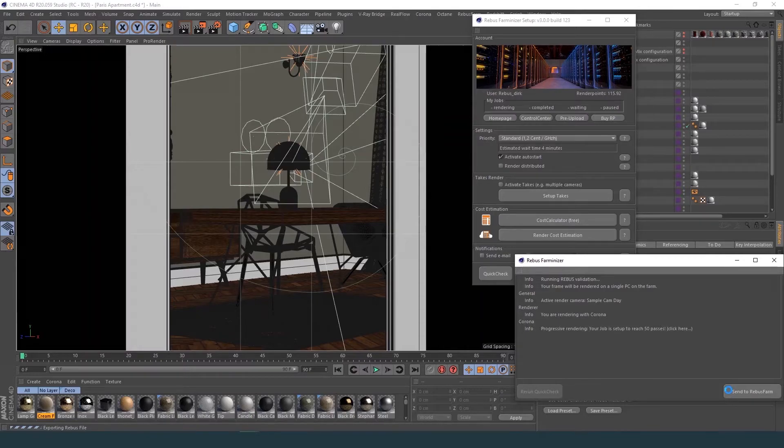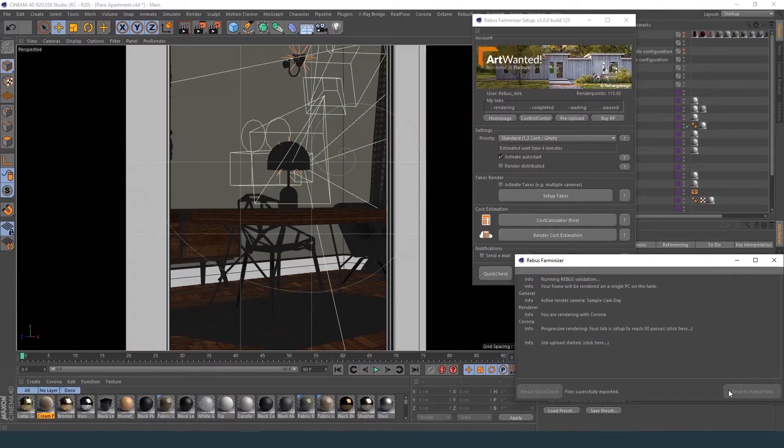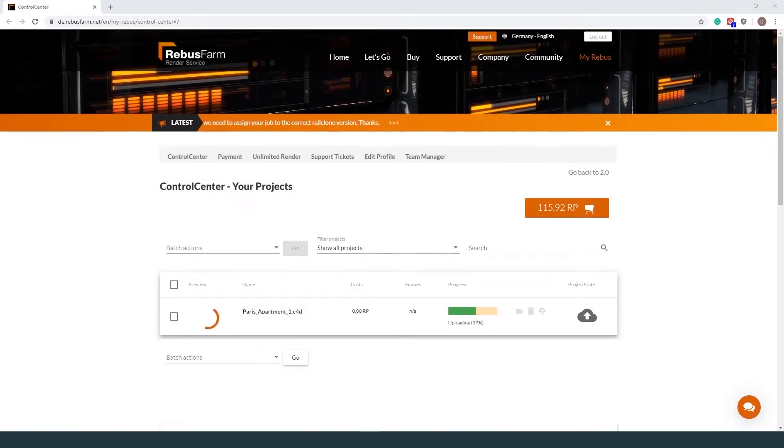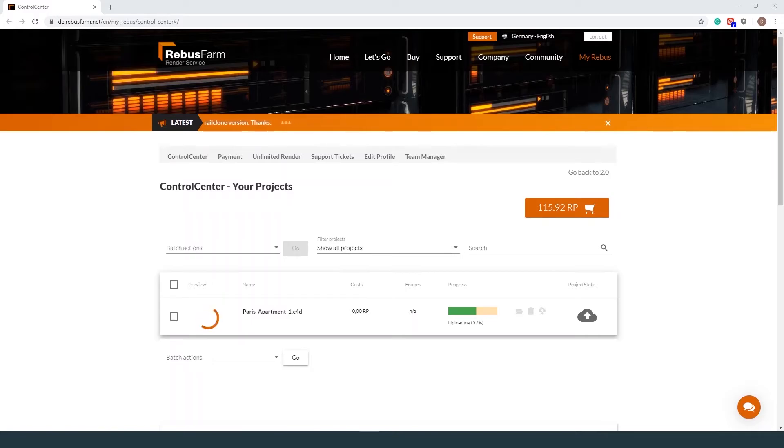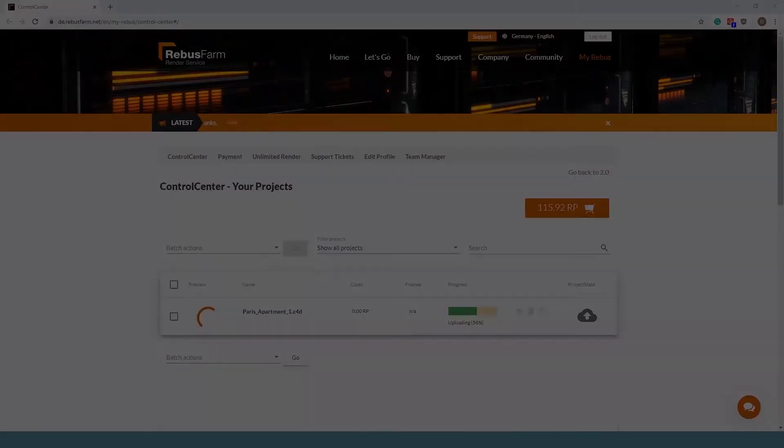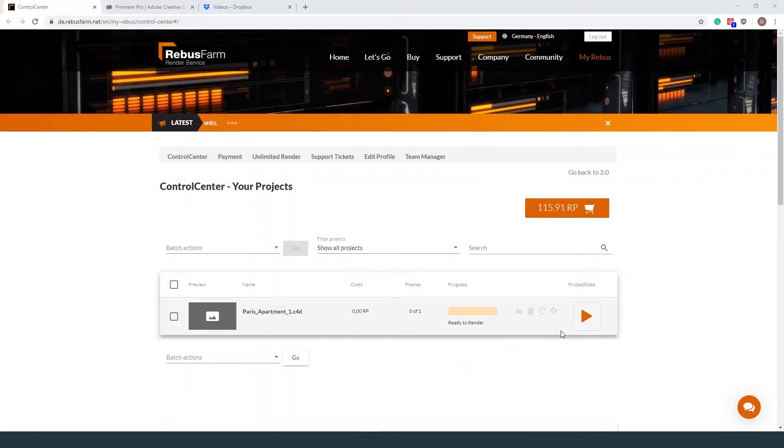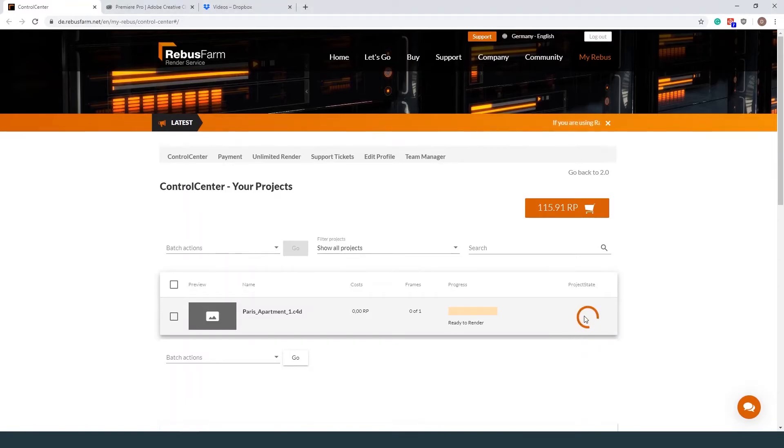You can check the upload progress of your job in your control center. If you have activated Auto Start in the Farmanizer, your job will start to render automatically when the upload is completed. Otherwise, you need to start the job using the Render Now button in your control center.